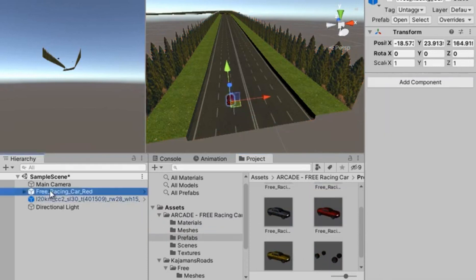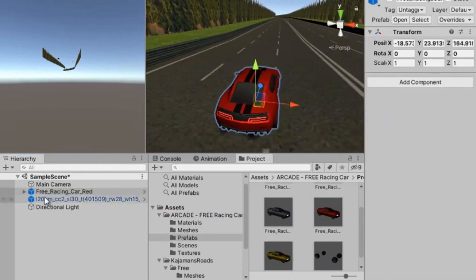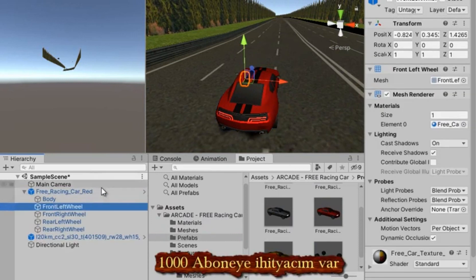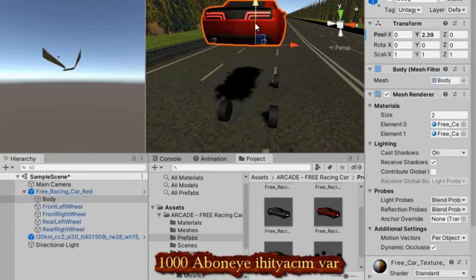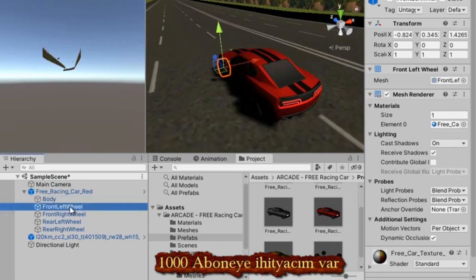We select our car model in the project section and transfer it to the Unity stage. After examining the car a little, I select the wheels and change their names.